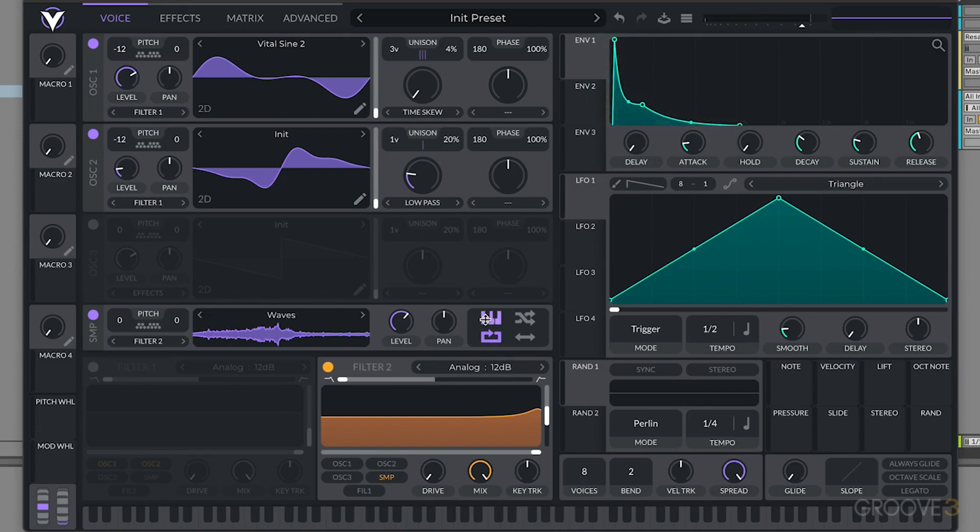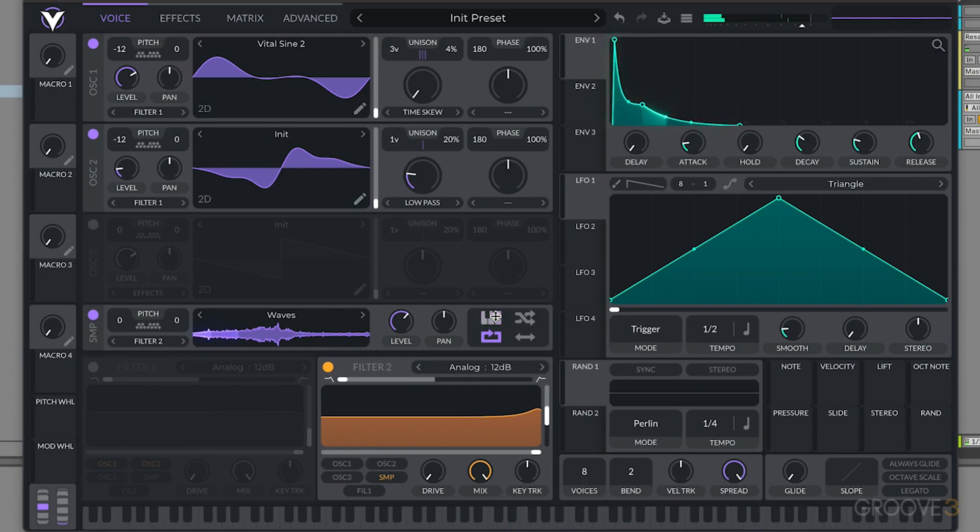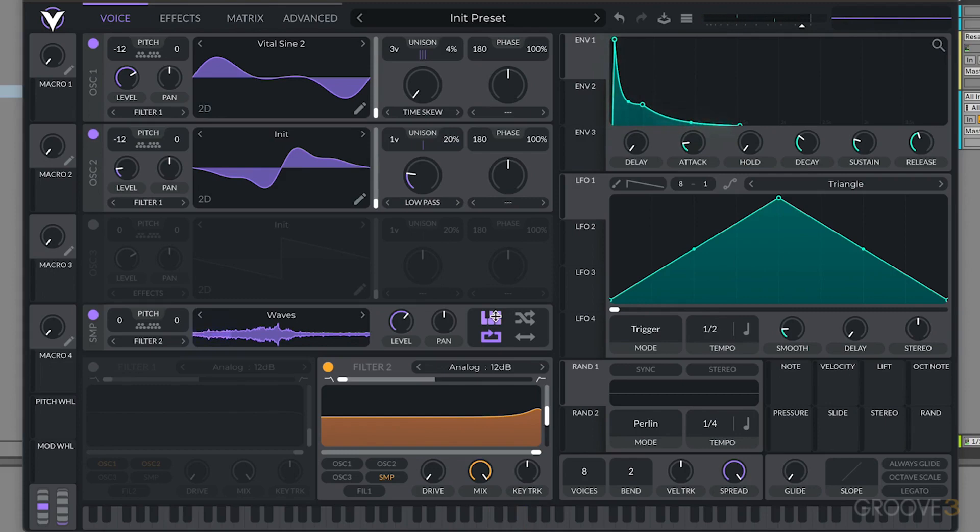It actually maps that pitch across the keys. So whenever I play different notes or chords, it actually re-pitches that noise. Because it sounds kind of weird and flangey if I don't have a pitch map with it. That's a way to get the noise sounding a lot more natural and a lot more integrated into the main synth patch. So make sure to turn on that pitch tracking.